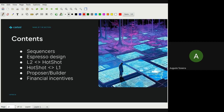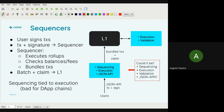We'll describe very briefly sequencers and how they're sometimes implemented, the difference between the usual way they're done and Espresso's design. Espresso has a few APIs: one between L2 and the Espresso network (HotShot), and then HotShot to L1. There's also an API from L2 to L1. We'll briefly mention those, then talk about the separation between proposer and builder, and finally cover financial incentives — how transactions are paid for in terms of gas.